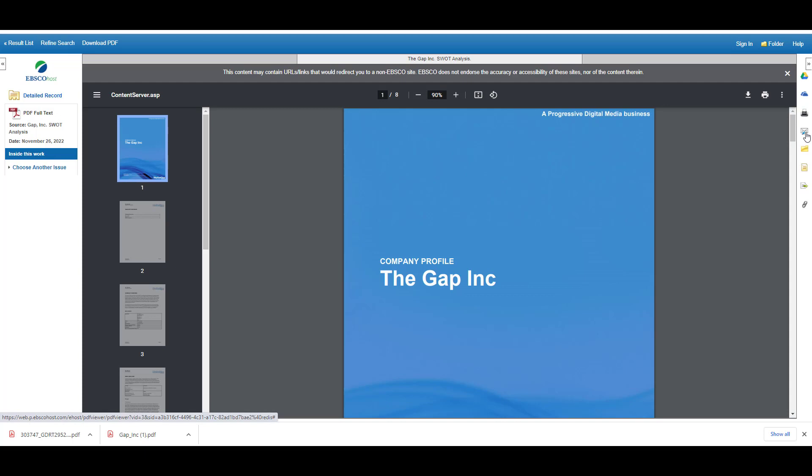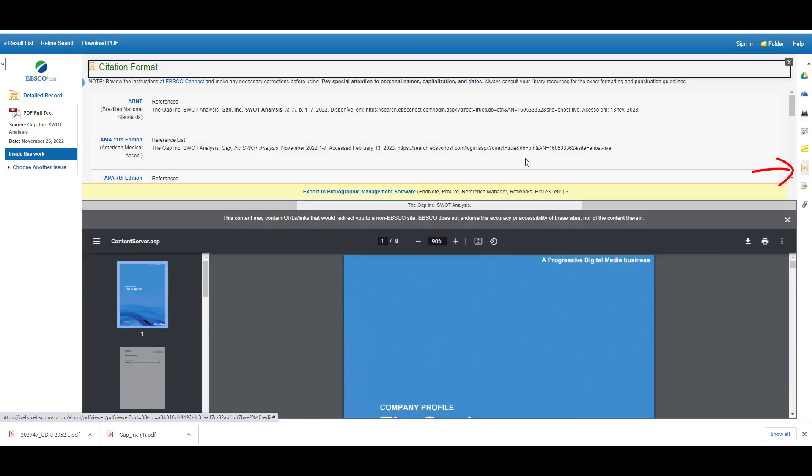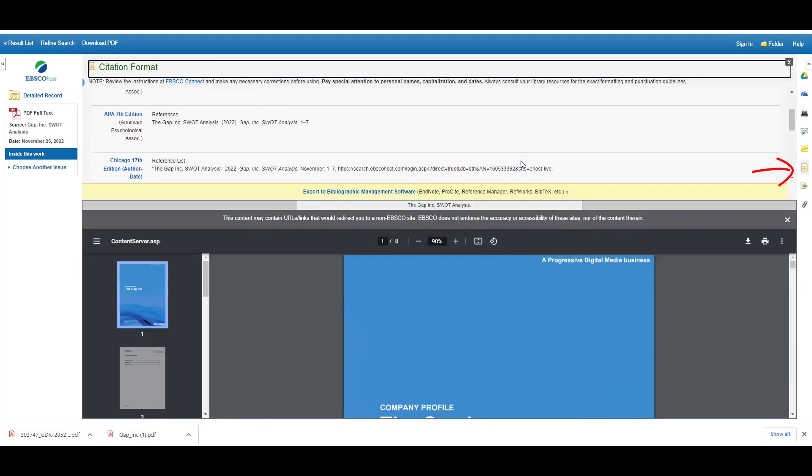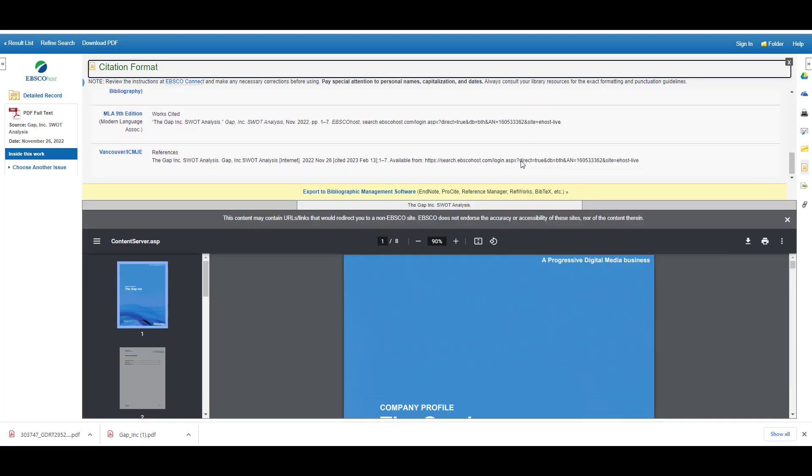In Business Source Complete, the Cite button looks like this blank page. When you select it, you can choose which citation style you want. And then in the Business Insights database that we were in earlier, the Cite button is a little more noticeable.